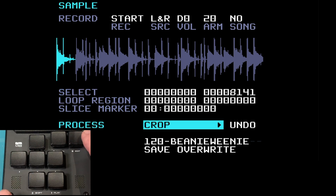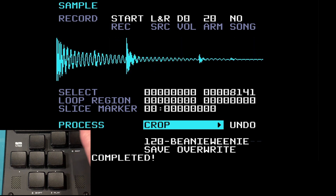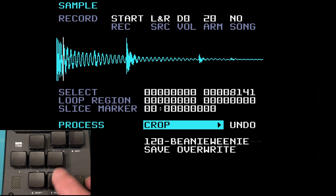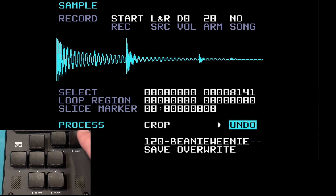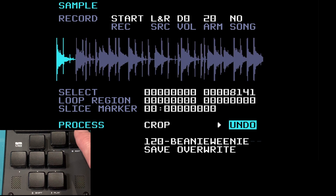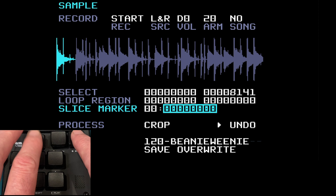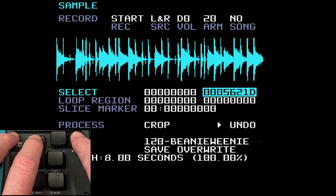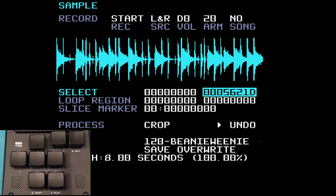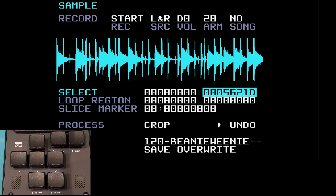This is going to delete everything in the grey area. Come down to crop, press edit — done. If I press play now all I've got is the beginning of the sample. You can undo this — come over to undo and press edit, it's undone. Come over to the right, hold edit and up to reselect the whole sample and it's back as it was. That is crop.